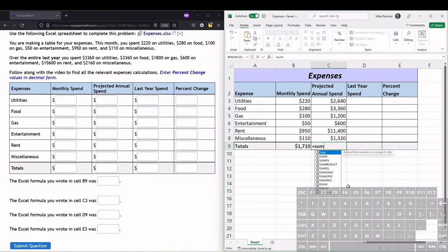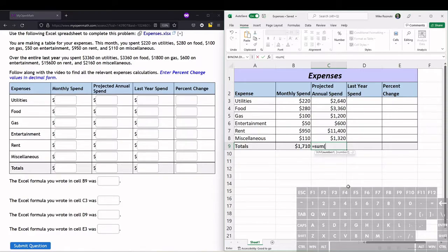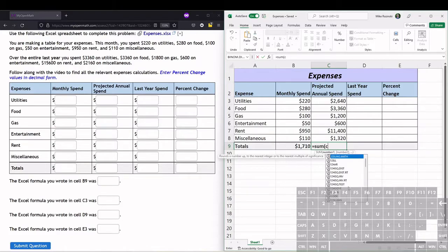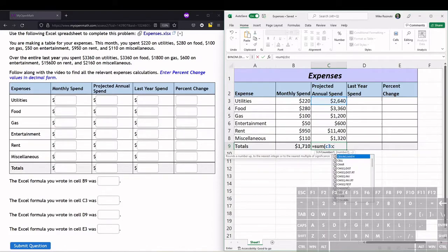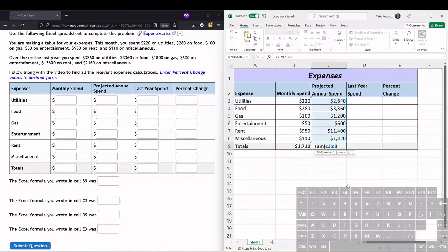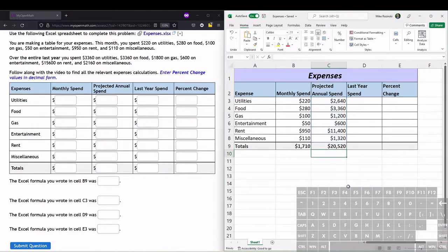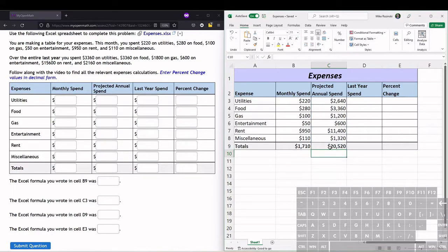So SUM, parenthesis, and we can type it as well: C3:C8, then close the parenthesis, hit enter, and it adds up our projected annual spending. This is how much we expect to spend over the year.